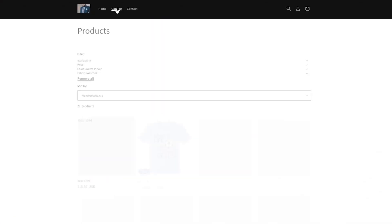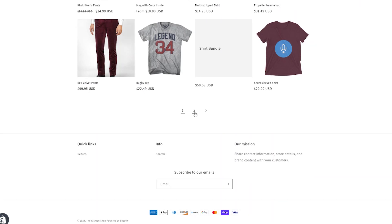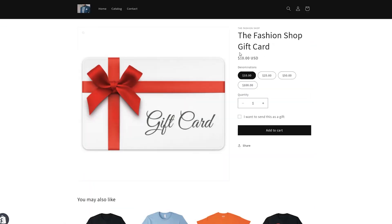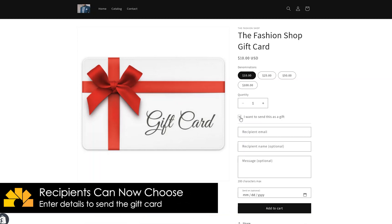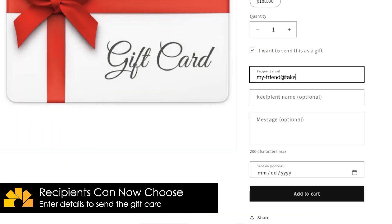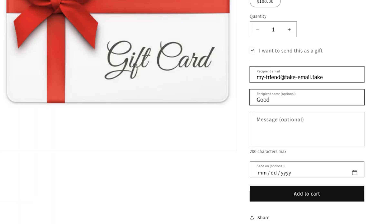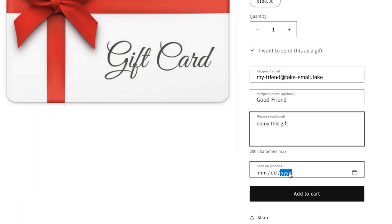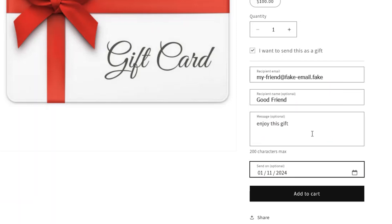Let's enable it and see what this looks like on the front end. When we return to the front end of the store and navigate to our gift card product, we can see the new option to send the gift card. Your customers can simply enter the details for the recipient and purchase the gift card. Shopify will automatically send the gift card on the date selected.